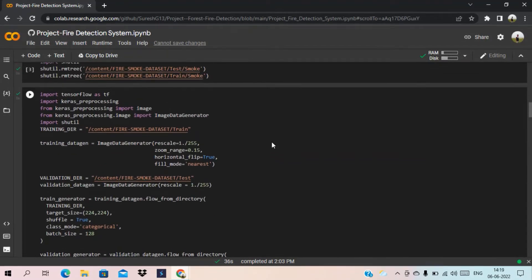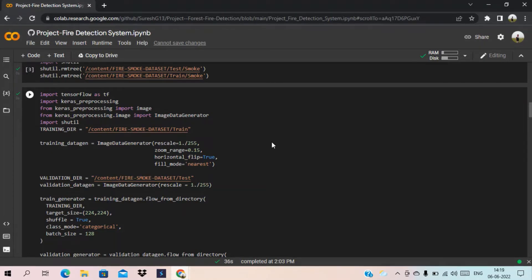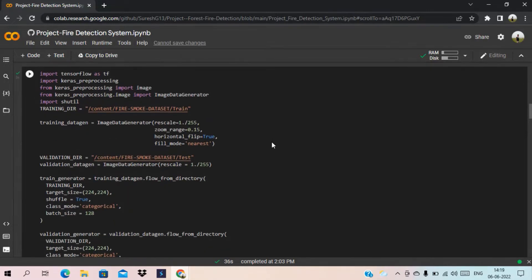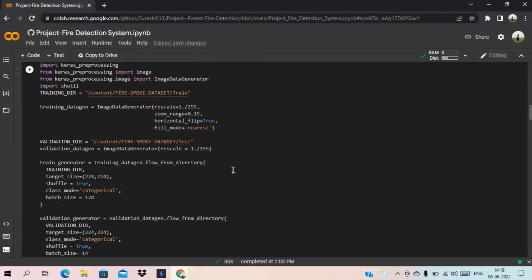Now we are going to divide the dataset into two parts. One for the training purpose and the second one for the testing purpose. This code helps us to divide the dataset.